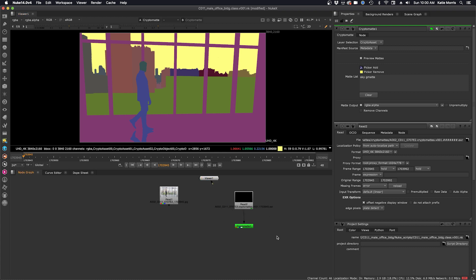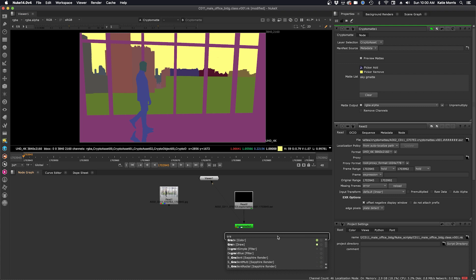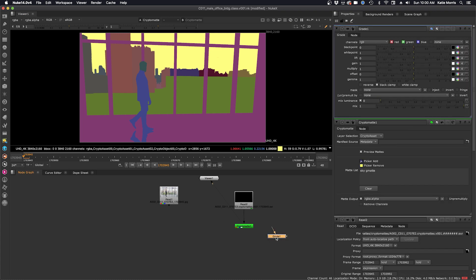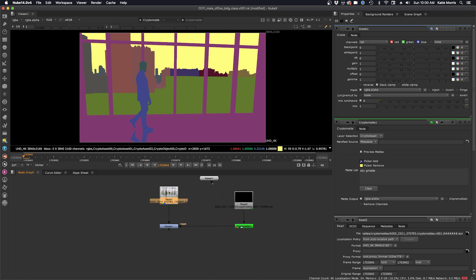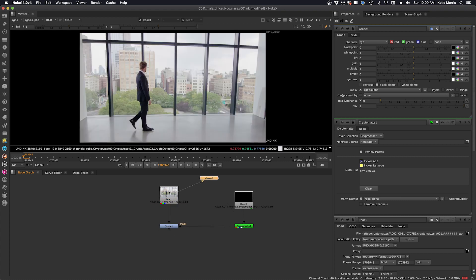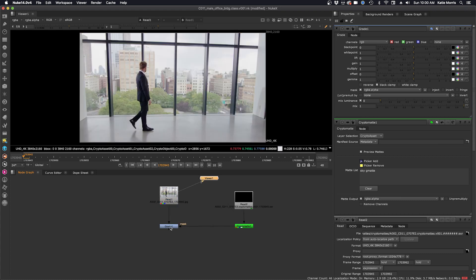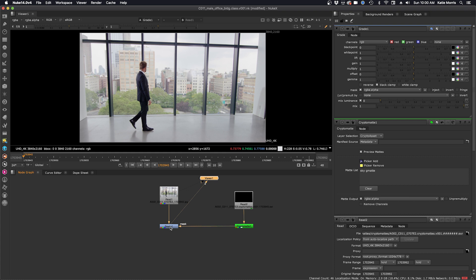And then we'll just make a quick adjustment. We'll just bring in a grade node. Hook it up to our source and our cryptomat. We'll look at our source here and then the grade node. And then we'll just make a quick adjustment.